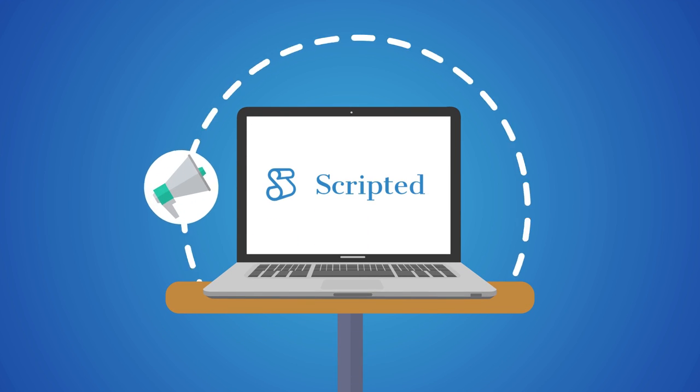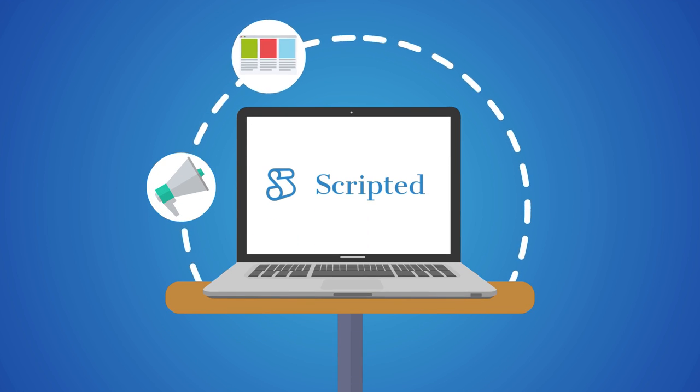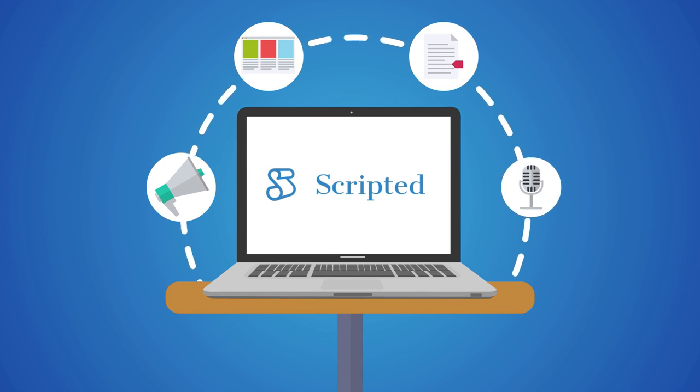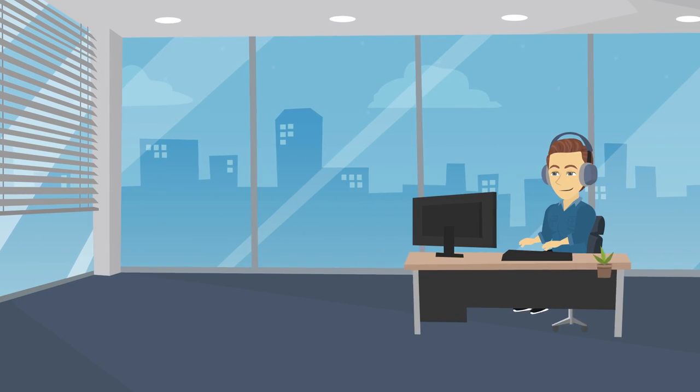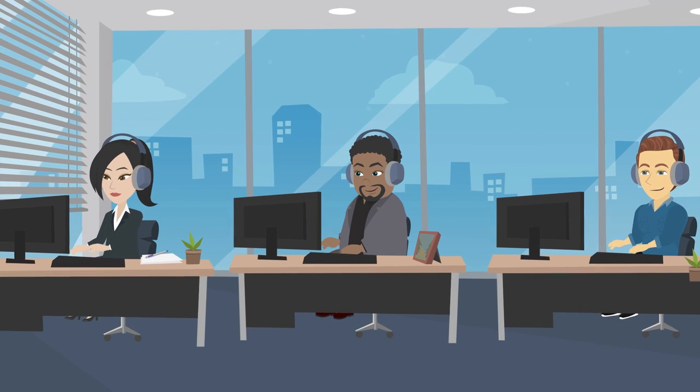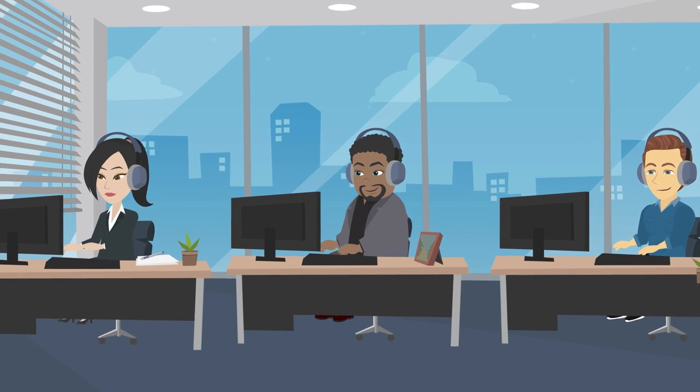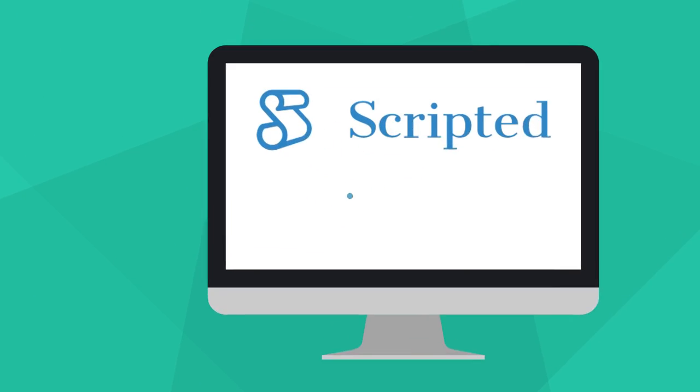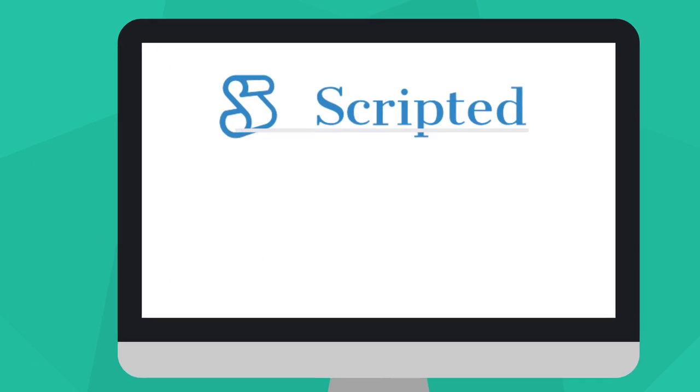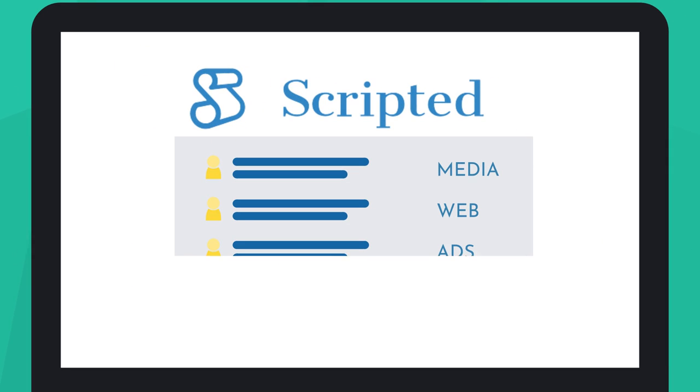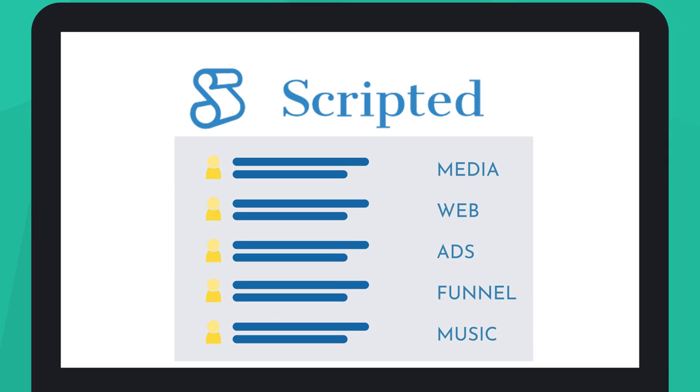Scripted is an all-in-one content creation and marketing platform that provides access to highly vetted writers, including those who specialize in transcription. The hiring process could not be simpler. Best of all, you can browse writers based on their industry experience.